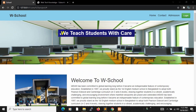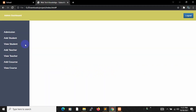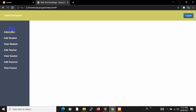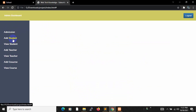Now let me tell you what the admin can do. Our admin dashboard will look like this — we'll have a logout option for admin. When a student applies for admission and the admin clicks the admission option, the admin will be able to see how many students applied for admission. Admin can also add students.